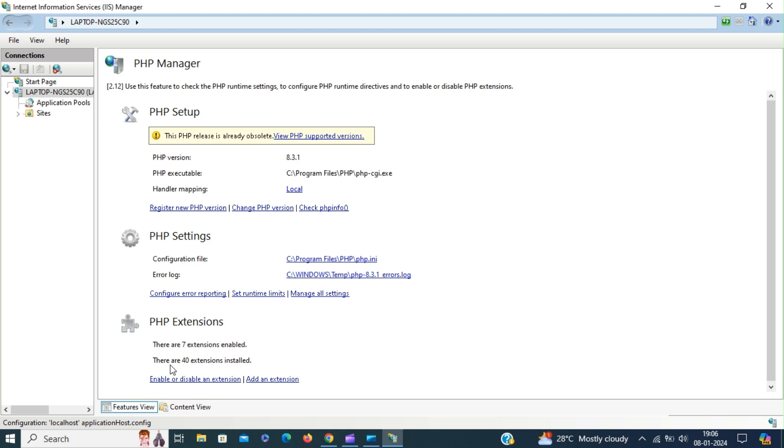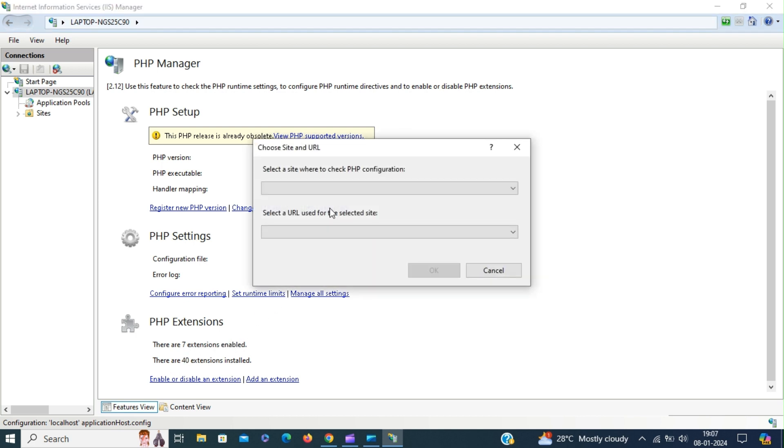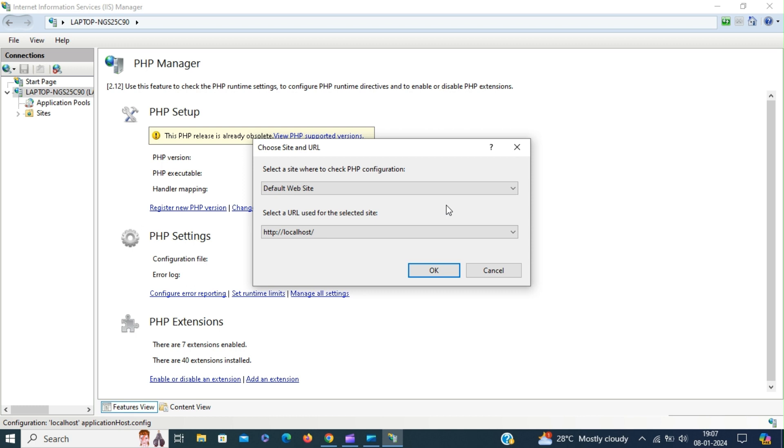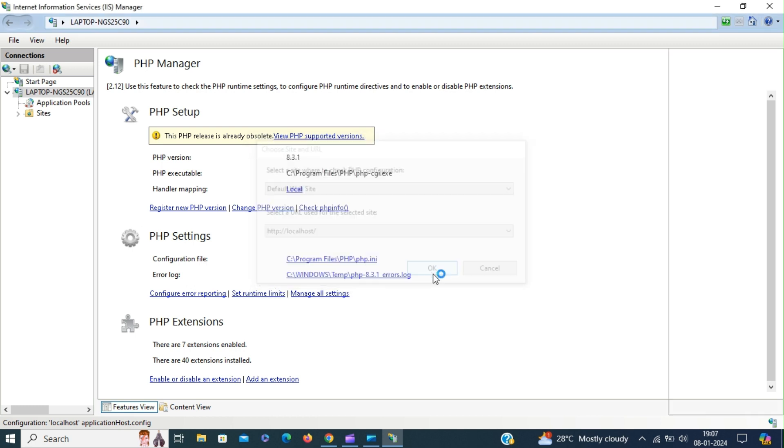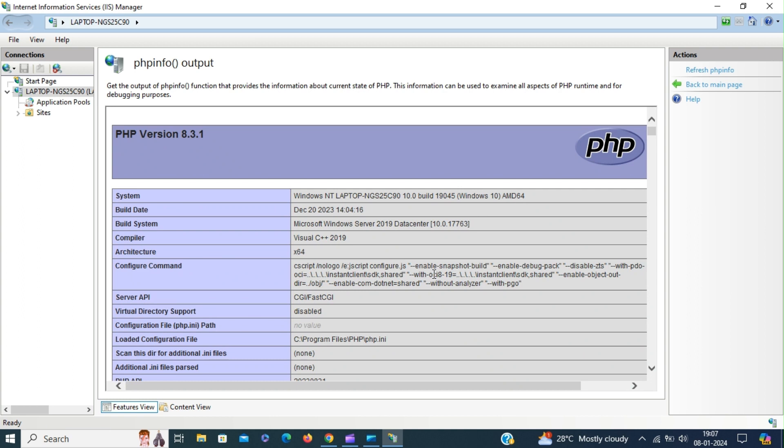So handler mapping will be added when we register the PHP version. The configuration file has been set. Now check the configuration. Select default website and click OK. This means that we have configured IIS to handle PHP requests.